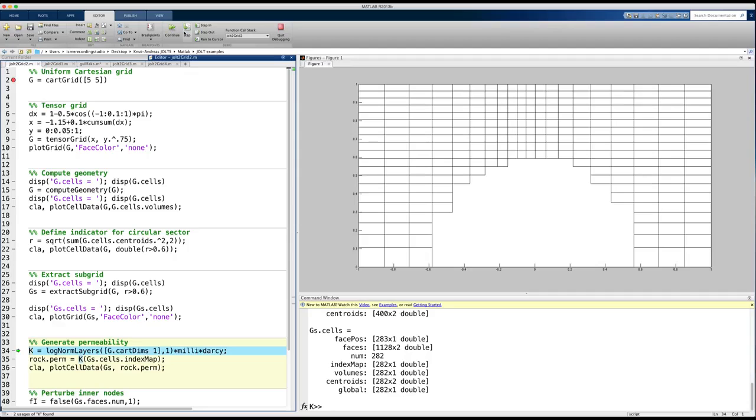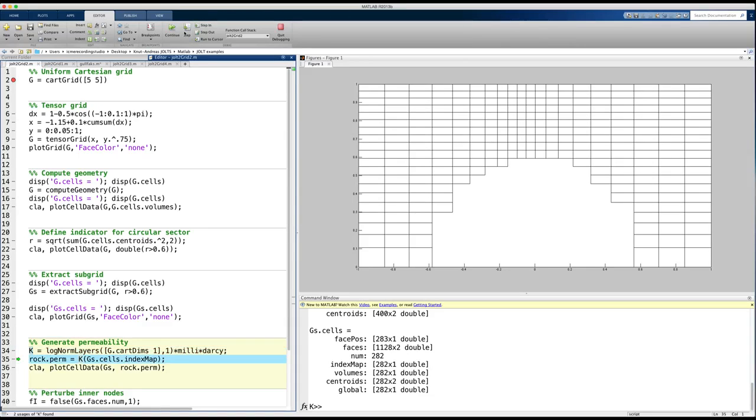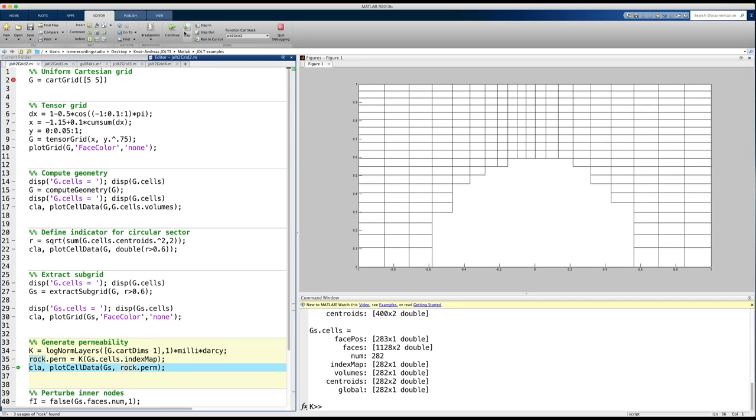To this end, we can use a functionality in what is called a cell index map. We generate a lognormal field and then use cell index map to sample the values in the actual physical domain from the surrounding fictitious box.